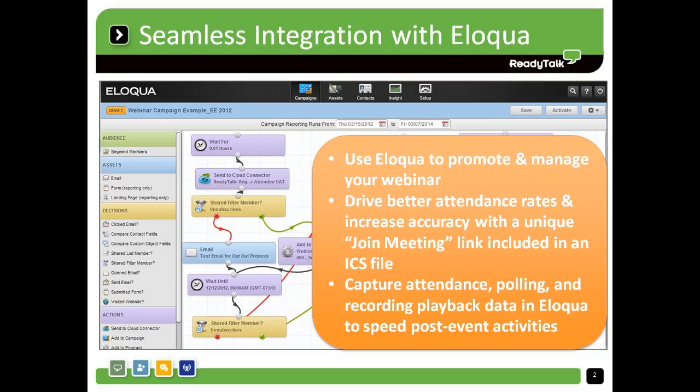If you use Eloqua to execute campaigns and webinars play a key role in your lead generation efforts, you can understand your prospect's buying behavior and move leads through the pipeline faster with ReadyTalk's easy-to-use and reliable webinar solution that integrates directly with Eloqua's industry-leading marketing and automation platform.